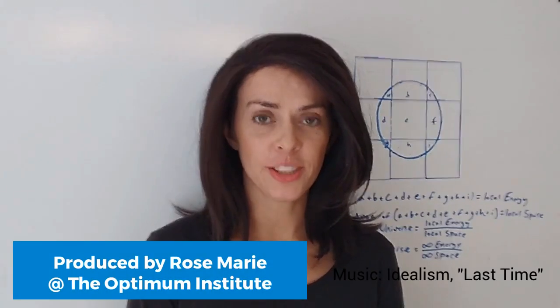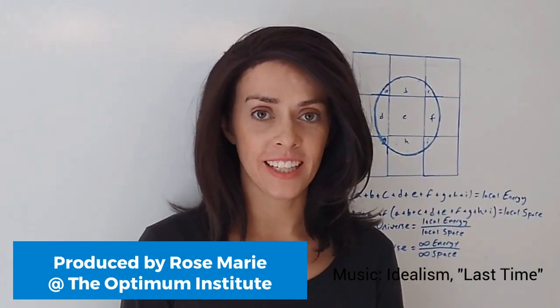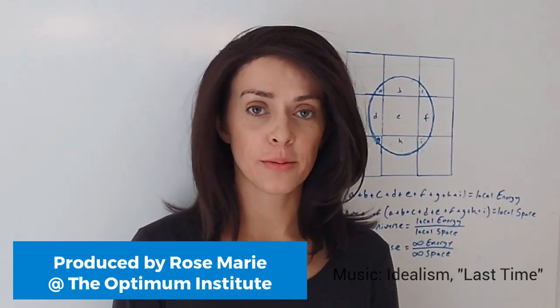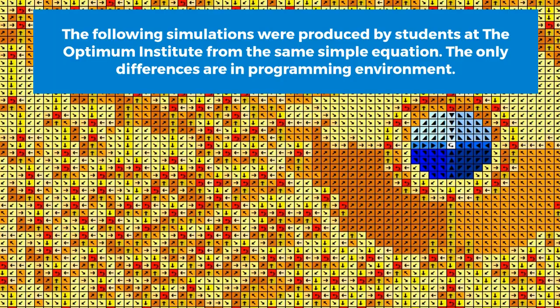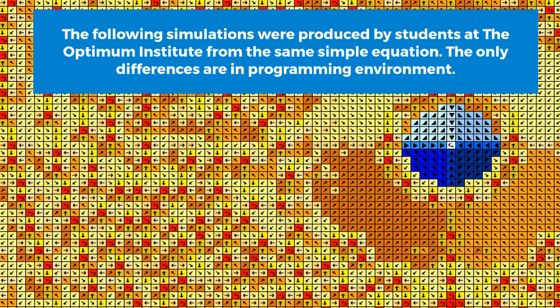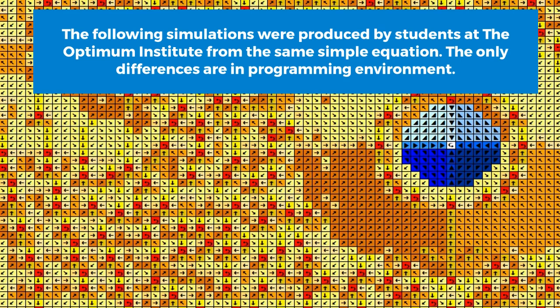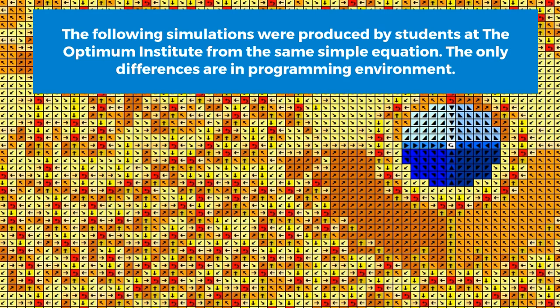What I'm going to show you might be Albert Einstein's unfinished work: a single unified equation that can be used to simulate the entire material universe.